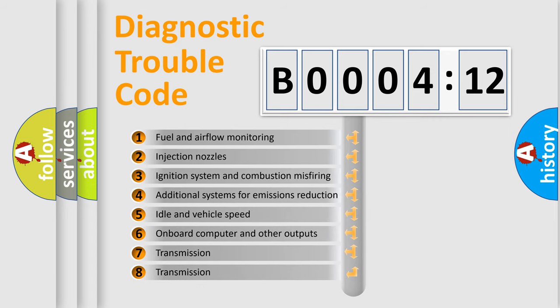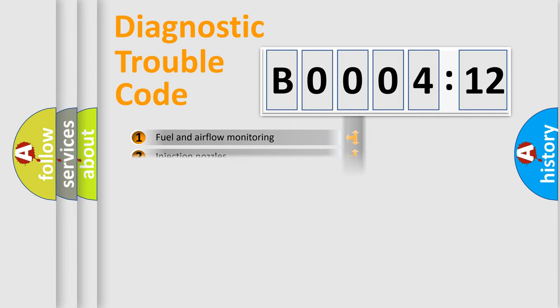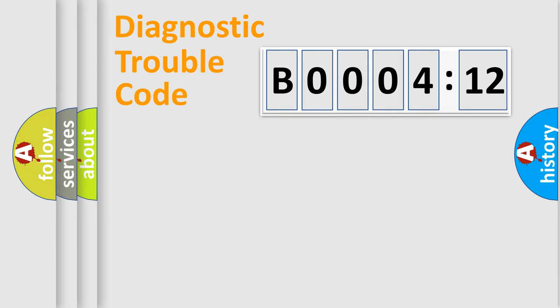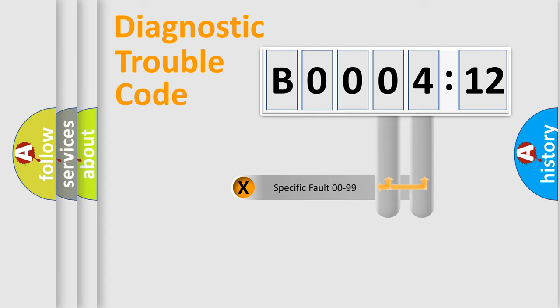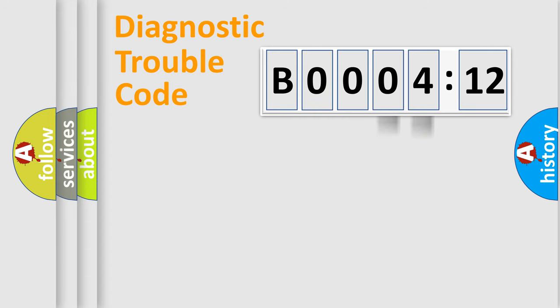The third character specifies a subset of errors. The distribution shown is valid only for the standardized DTC code. Only the last two characters define the specific fault of the group.